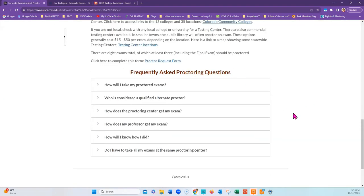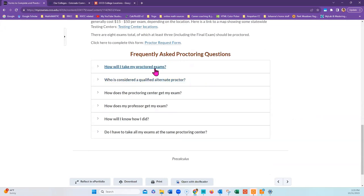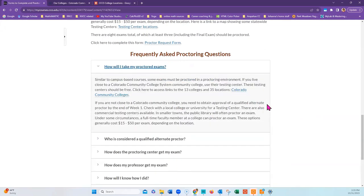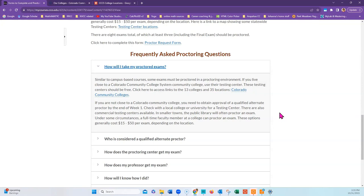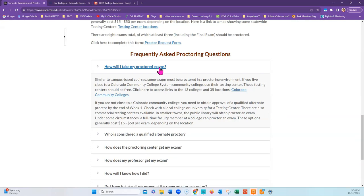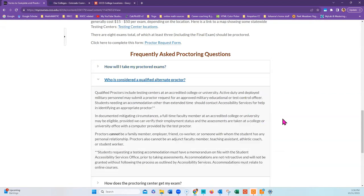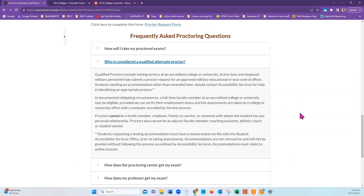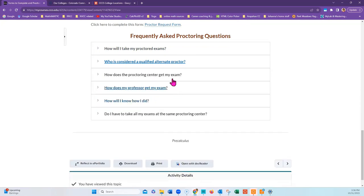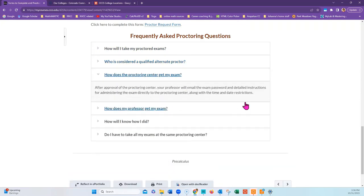If you're wondering how you'll take a proctored exam, then what you will do is take it in a testing center. Once you have obtained an approved, qualified proctor, then your professor will communicate with the testing center to make sure they have the password. If you do not live close to a Colorado Community College, any college or university will probably have a testing center where you may be able to test for a small fee. Public libraries often also proctor exams. In extremely small towns, even the town hall or mayor might be willing to proctor the exam for you. Communicate with your instructor to find out what's a possibility. To get a better idea of what a qualified proctor is, read this section right here.